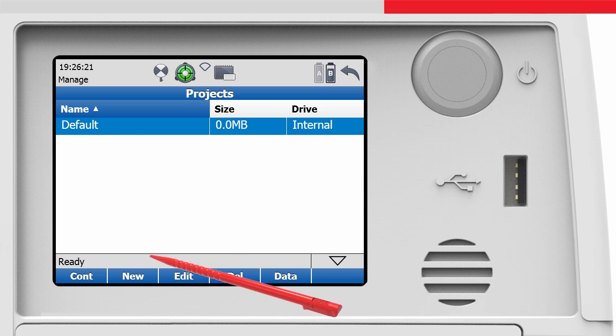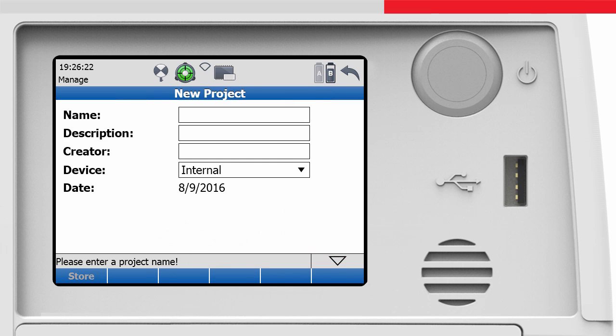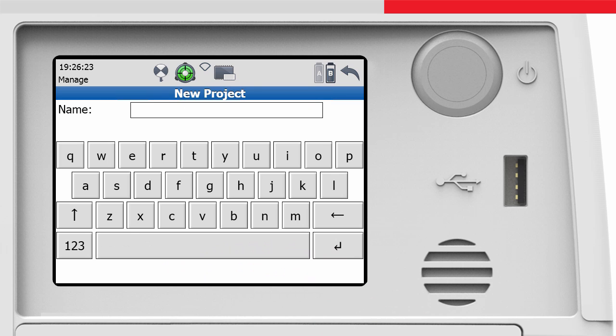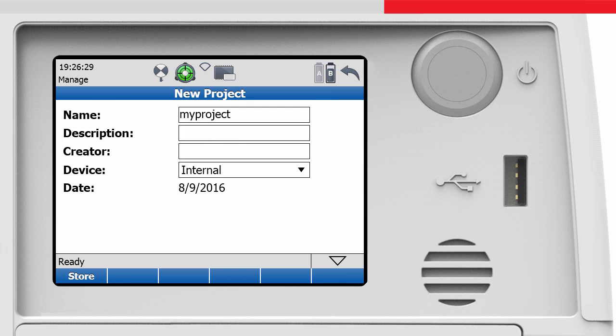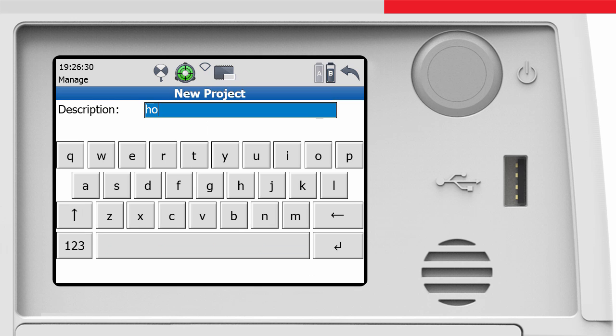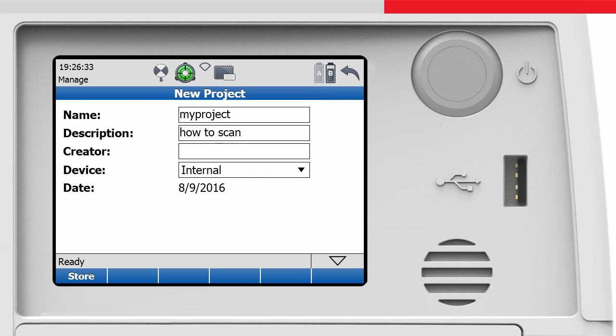By pressing the new button, the new project screen opens. In this screen, it is mandatory to enter a project name. If you like, enter a short project description and the name of the person who created it.